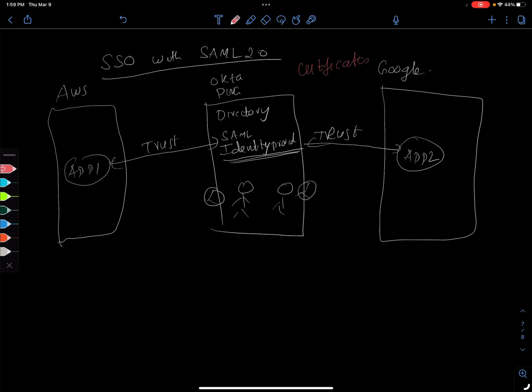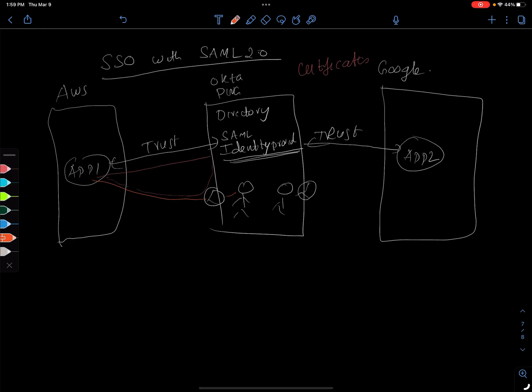And then when user 1 here logs on to the app, the app is going to tell you hey I don't know who you are, and then it'll redirect through the browser to the identity provider. So the identity provider is going to tell you, why don't you give me a username and password, and then it's going to validate that and then it will send you the credentials back to app 1.